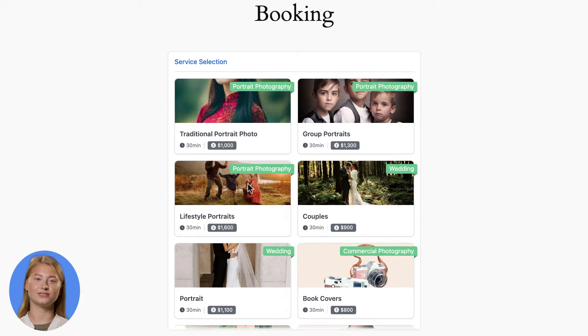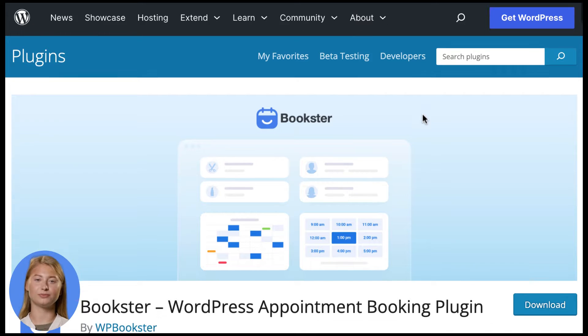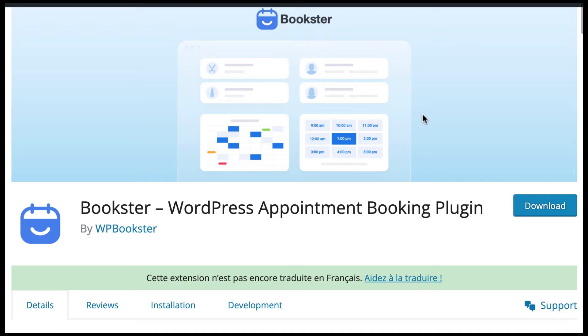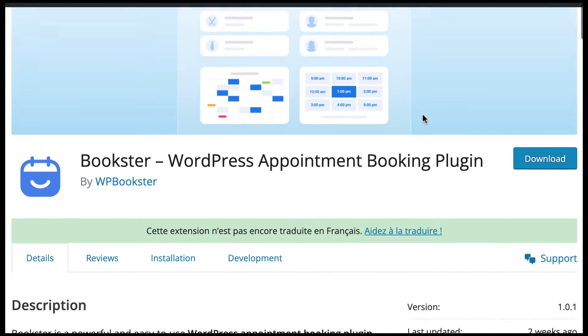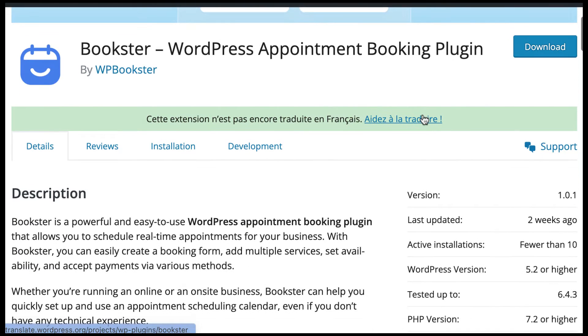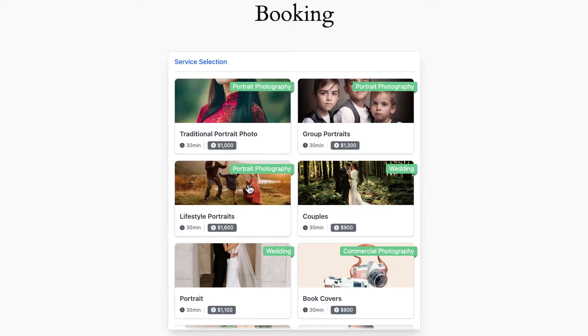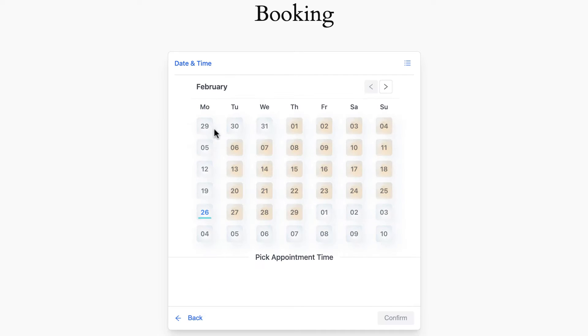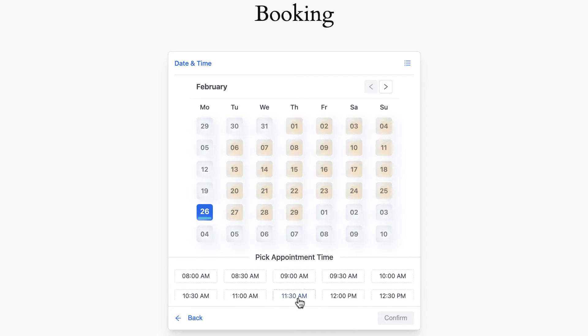In this video, we will show you how to set up a beautiful booking system on your WordPress website in under 5 minutes and it's going to be completely free. We will introduce how to set up step-by-step with Bookster plugin, a powerful WordPress booking plugin.